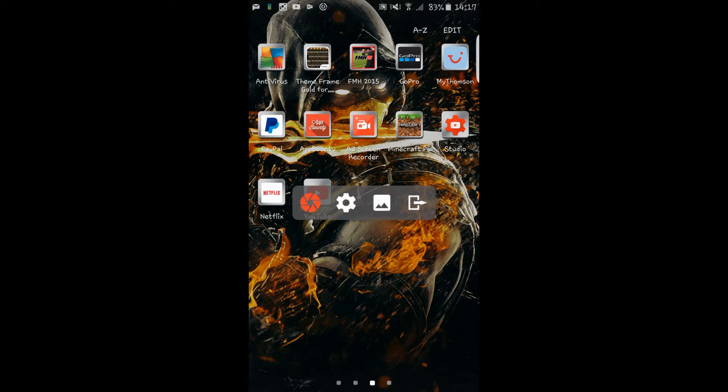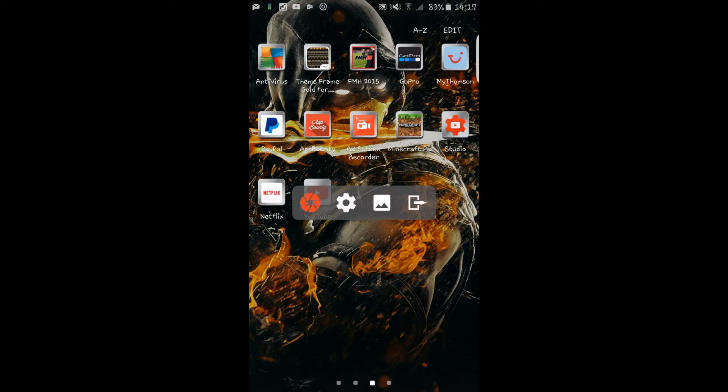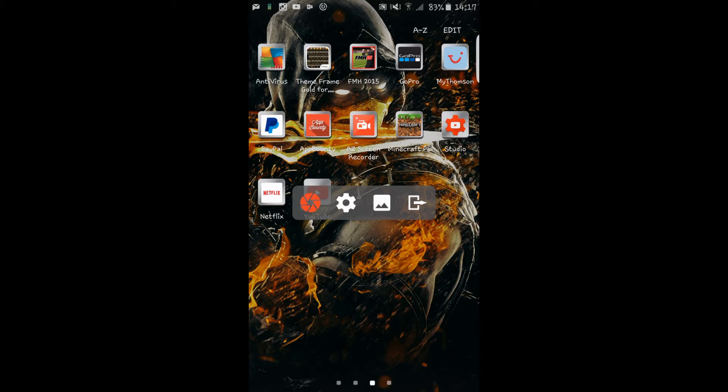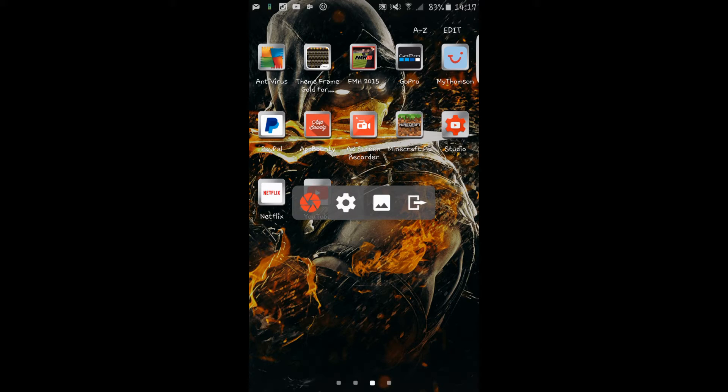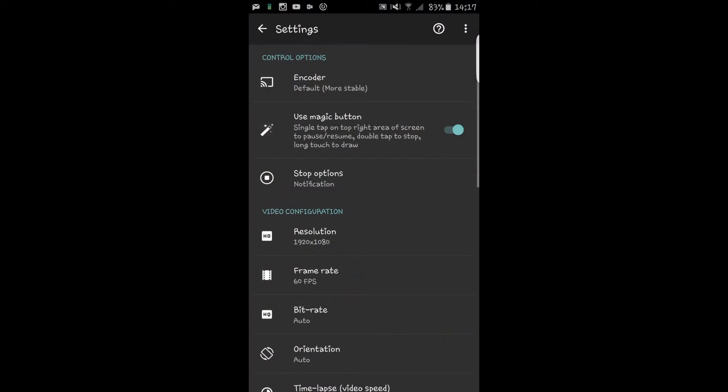As you can see in the background, it's AZ screen recorder and you can see this little block here is what I use to record. I am using a different screen recorder to record this because obviously I can't use the same one twice. So hopefully the quality is pretty good. I prefer AZ screen recorder, so bear with me if the quality isn't as good.